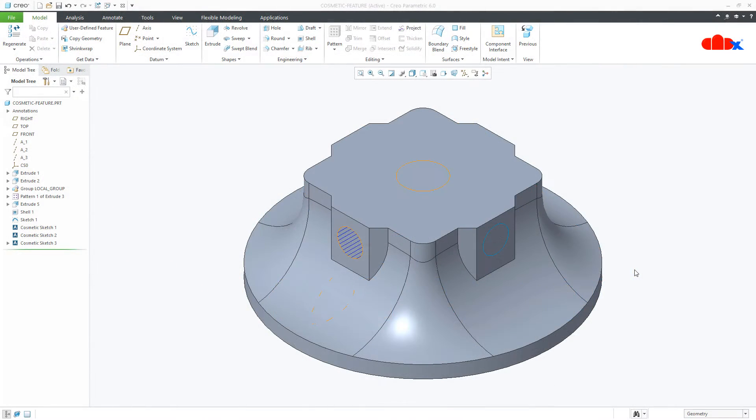Hello friends, Satyendra here and in this video let us understand about the cosmetic sketch.